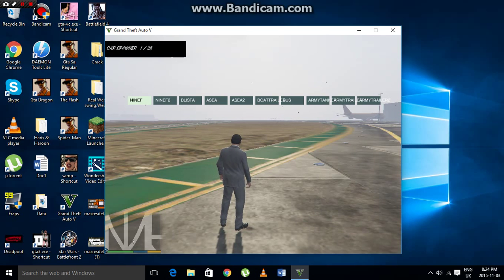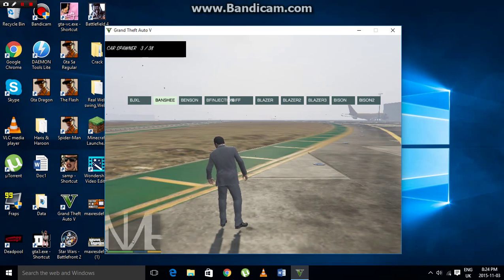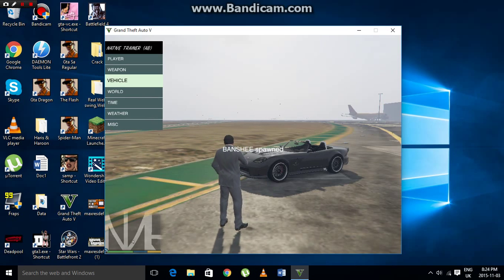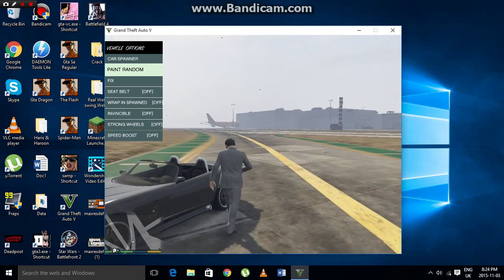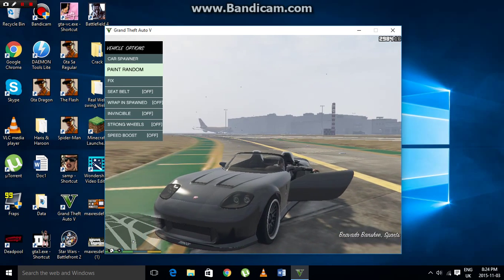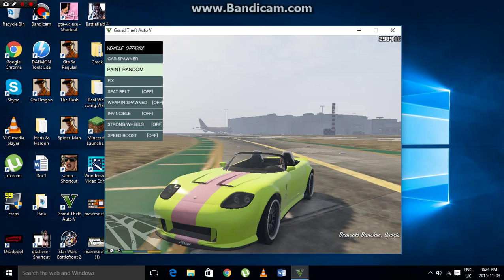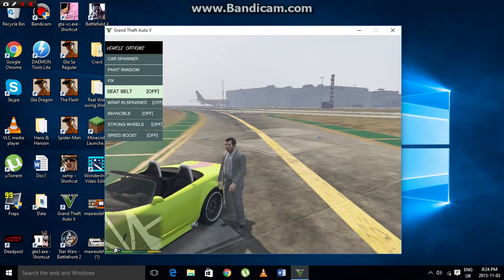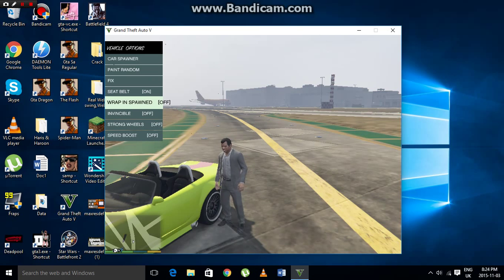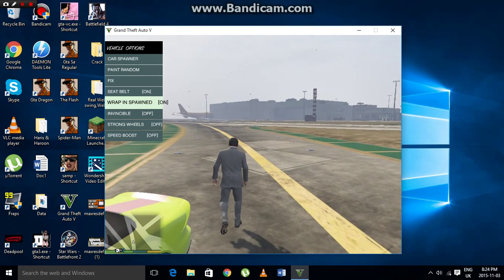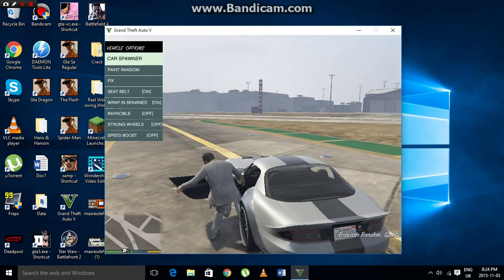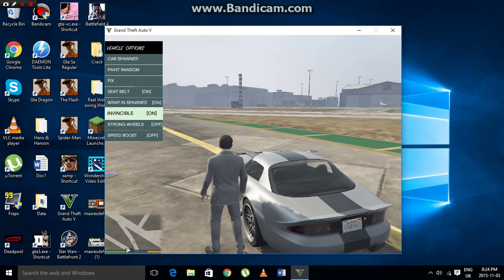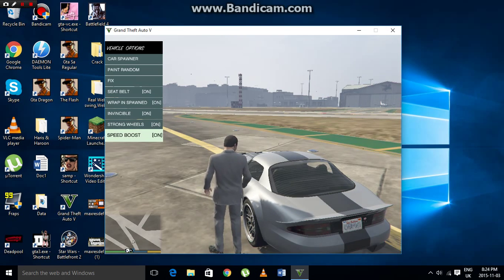In the Vehicle or Car Spawner, you can spawn any vehicle. You can also paint it randomly while sitting in the car, fix it, and turn on the seatbelt so you don't get thrown off. There's also an option to spawn directly inside the car and an option to make the car invincible.